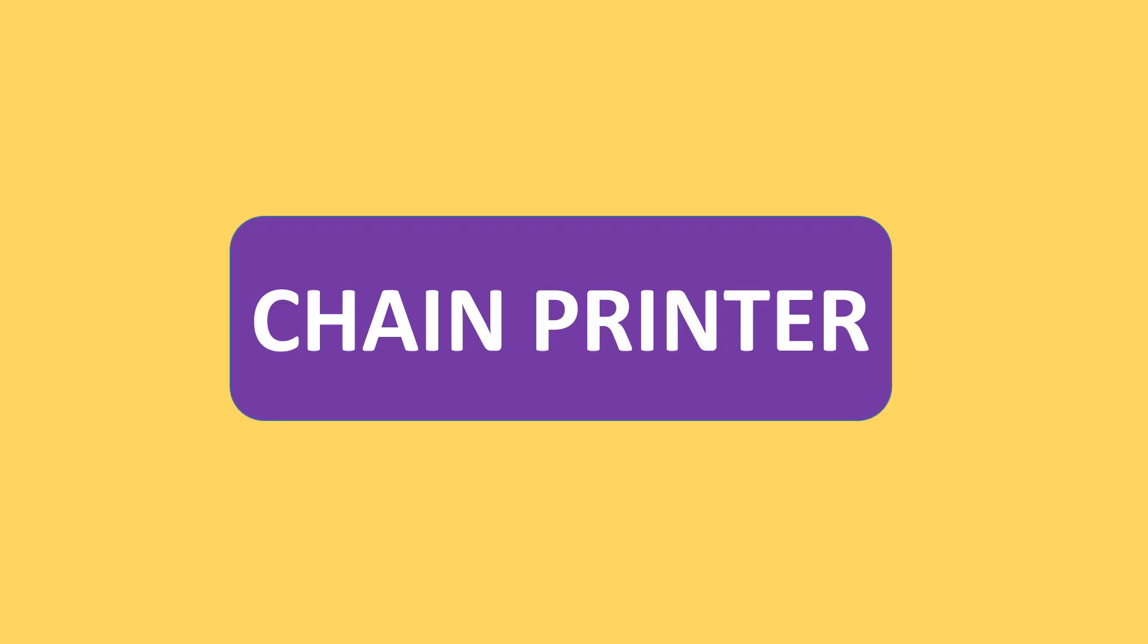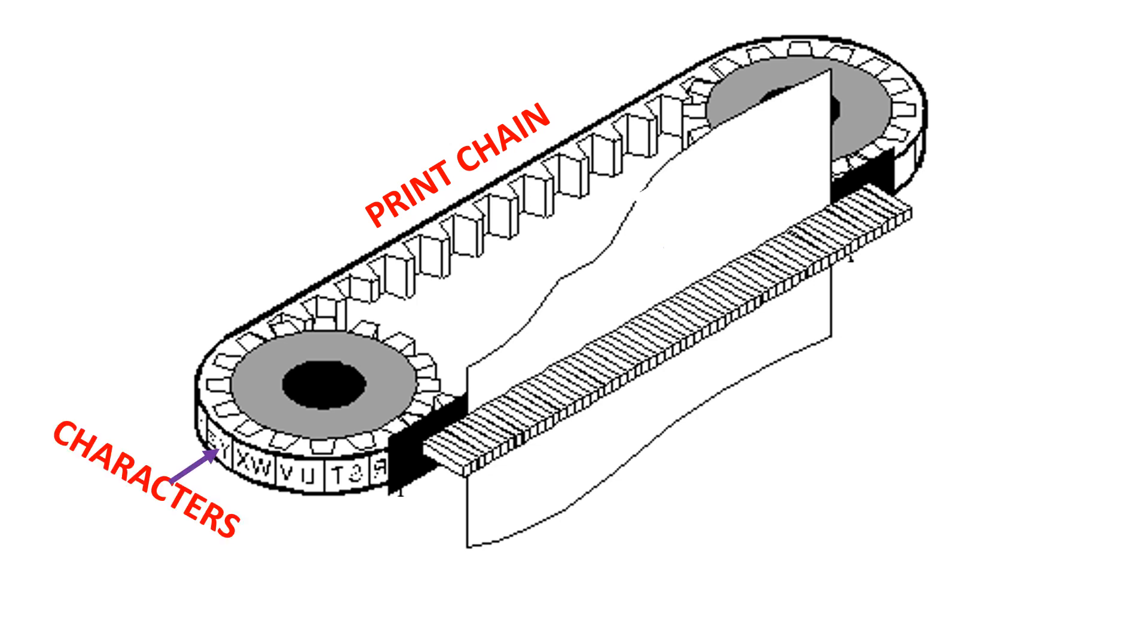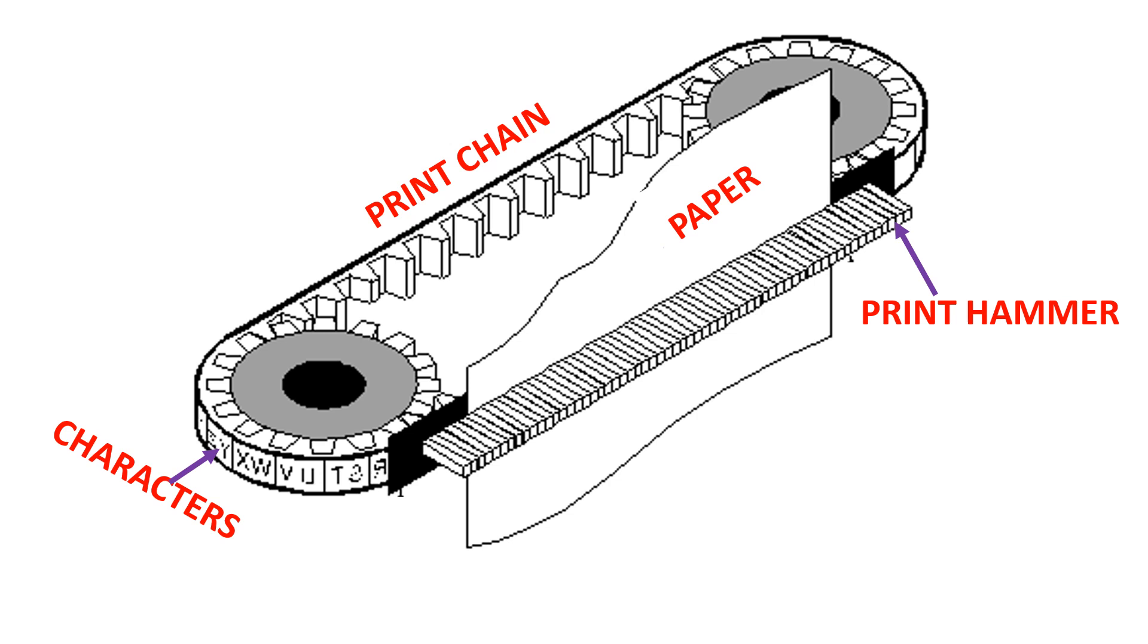Chain printers use a print chain as a source of raised characters. The chain is made up of several sections. Each section contains one complete character set. The print chain is rotated at a high rate of speed. As the desired character faces the paper, the print hammer strikes the inked ribbon, printing the character on the paper.